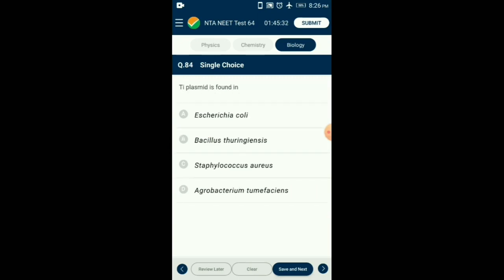Question number 84. Ti plasmid is found in which organism? The Ti plasmid of Agrobacterium is a natural gene transfer tool used by the bacteria to induce tumor into the host plant. The Ti plasmid is used as a vector to transfer the gene of interest into the plant and develop transgenic plants. So the answer is option D: Agrobacterium tumefaciens.